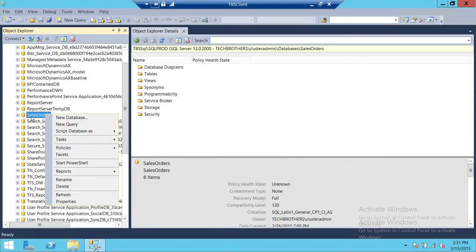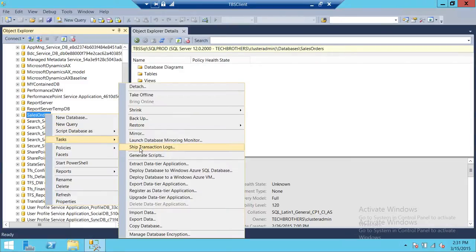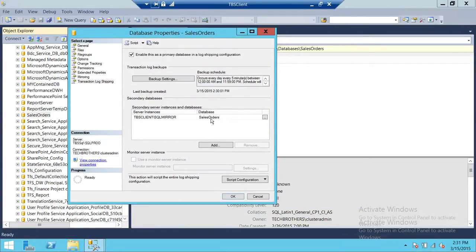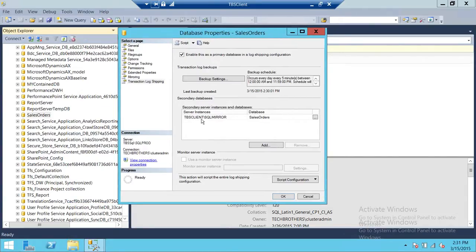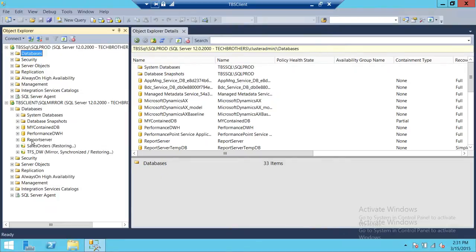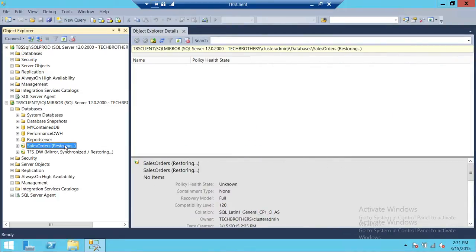Let's right-click on the database — this is the database that I'm log shipping to my secondary server. Right-click on the database, go to Tasks, click on Ship Transaction Log, and it'll pop up a window showing that this database is being log shipped from SQL Prod to TBS Client on SQL Mirror. This is the database name and the status. The log shipping is enabled and working fine, currently in restore mode for the Sales Orders database. What we want to do in this video is remove it from our primary server.